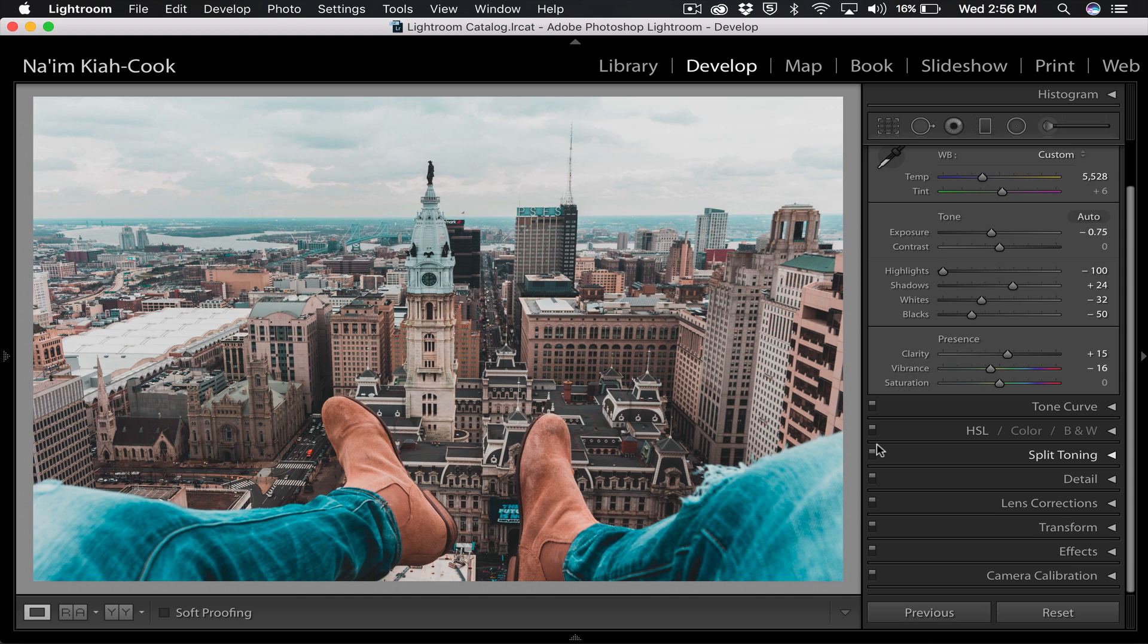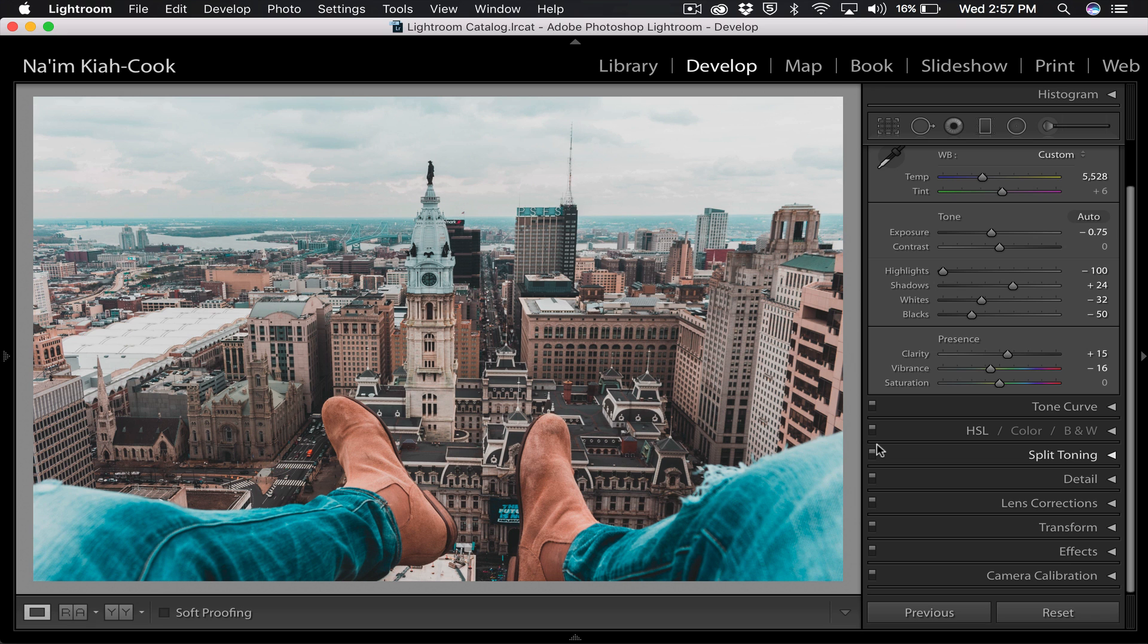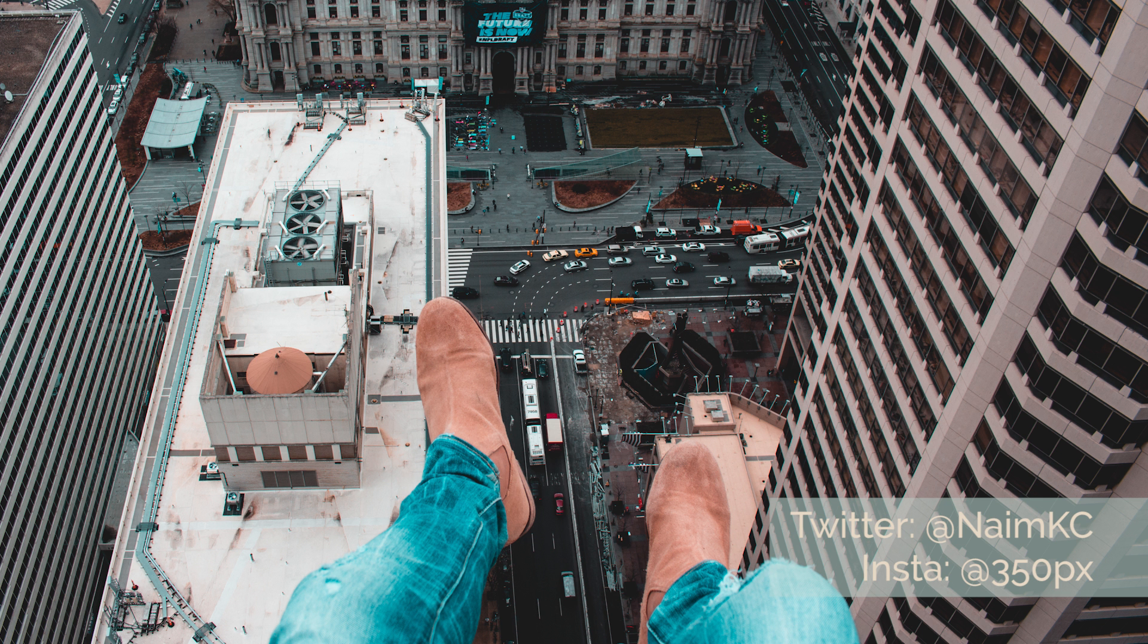And that's pretty much it. That's a really simple way to get to that teal orange look. Sorry I lost my train of thought for a minute, but that's essentially it. You're going to just take your blues, take the hue, shift it over to a more greenish teal color. Take your oranges and then you're going to shift those over to more of a reddish orange color. And that is the easiest way I can tell you how to get your images more cinematic in a faster way. Thank you for watching and I will see you in the next video.